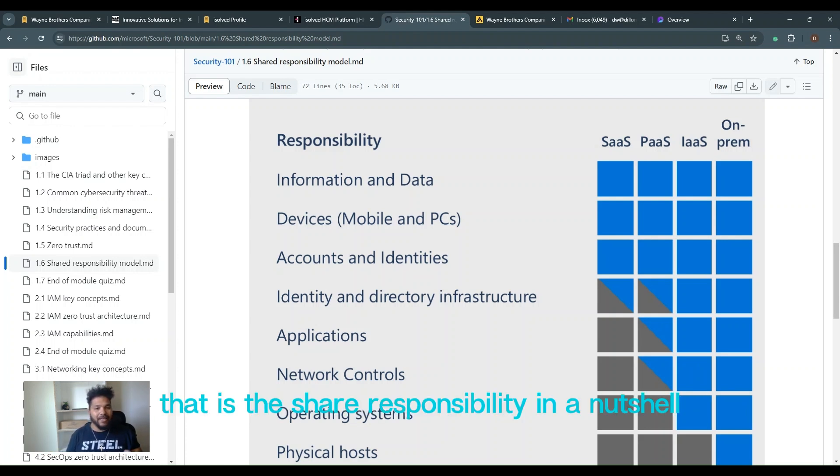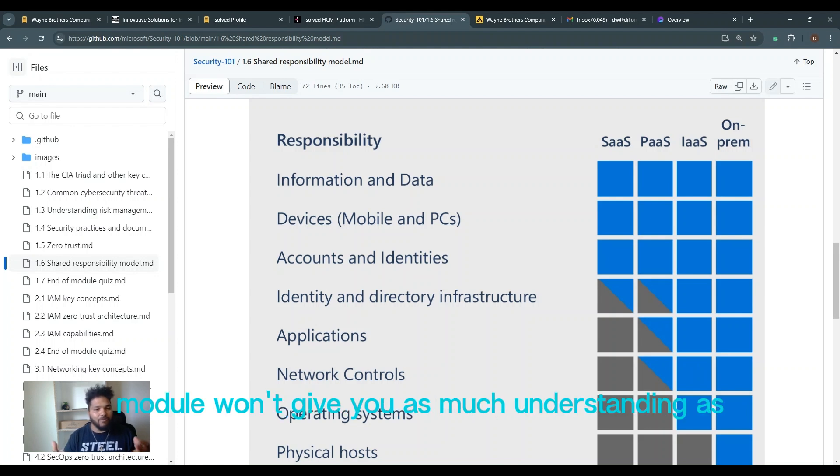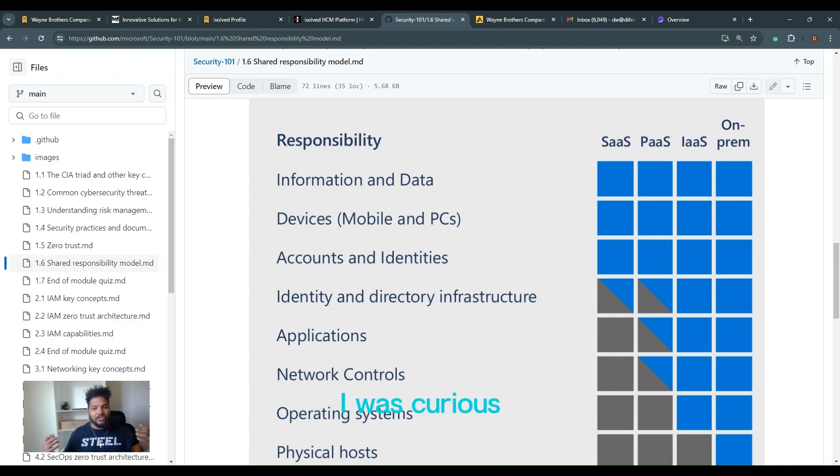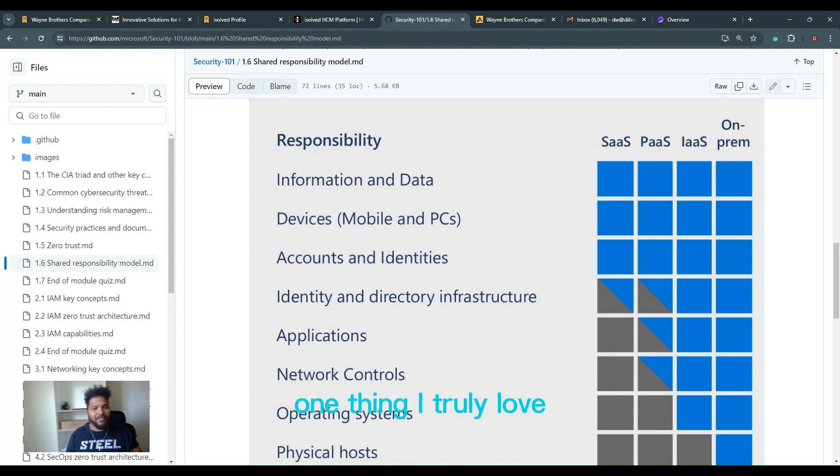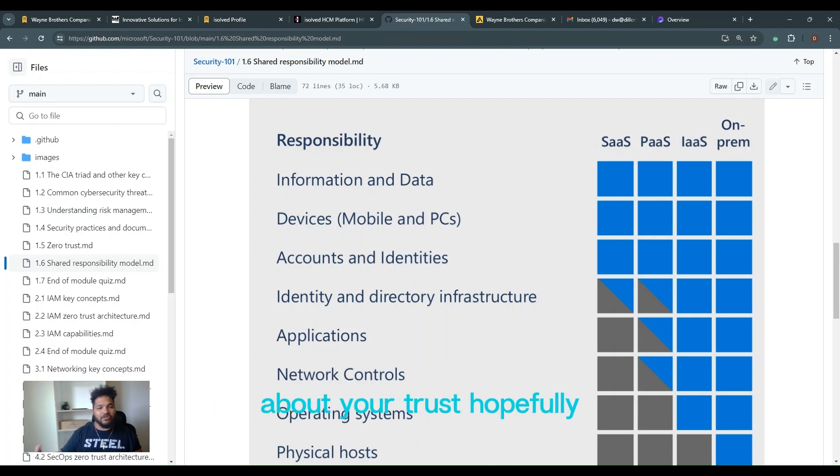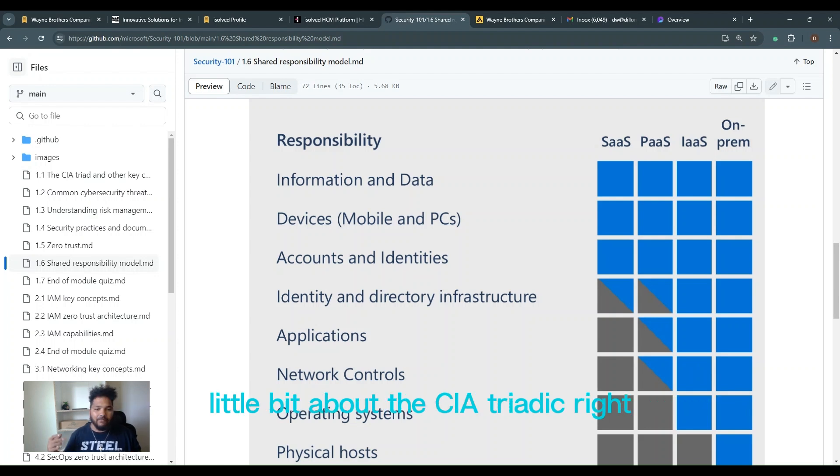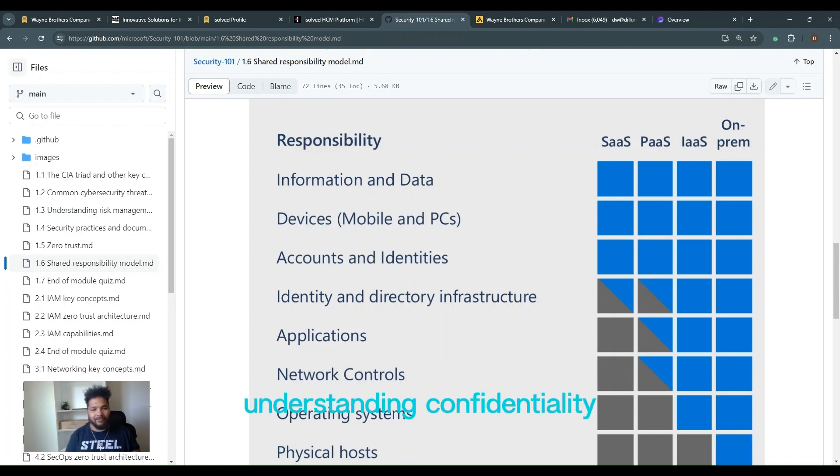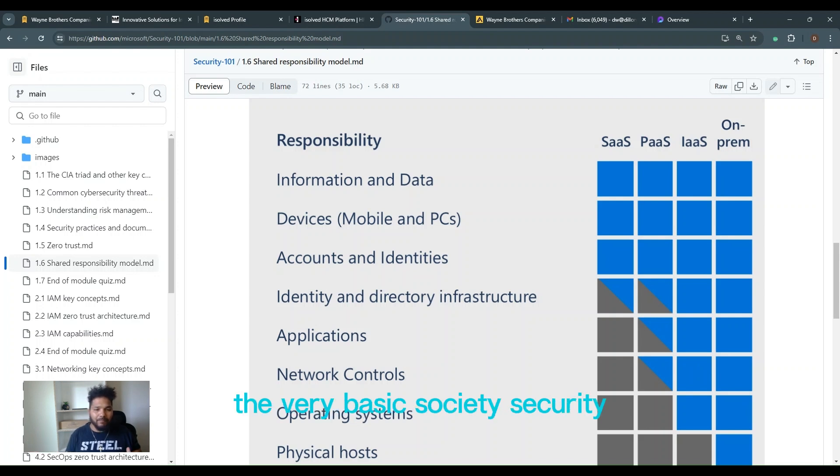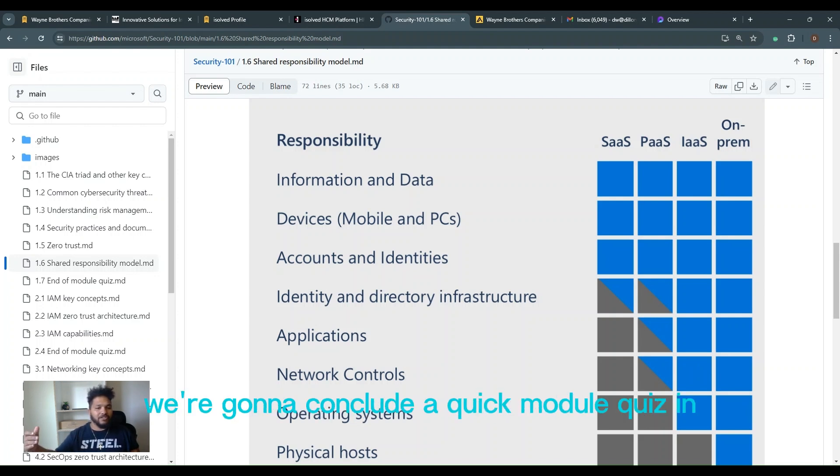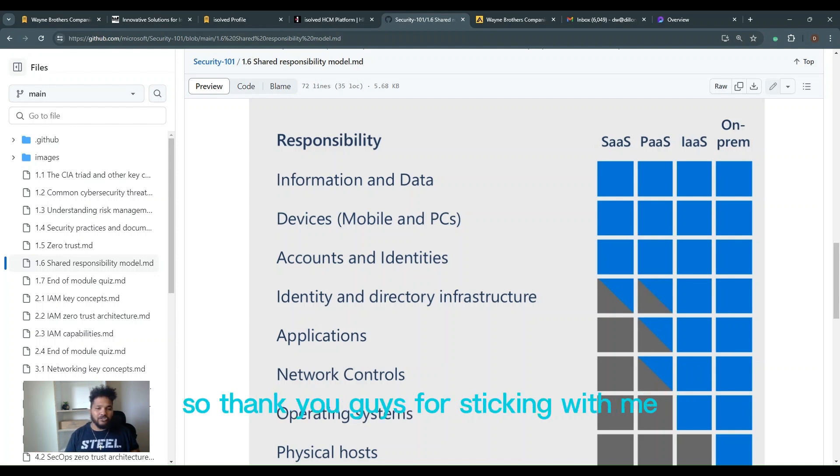Hopefully you understand it. Hopefully module one gave you as much of an understanding of cybersecurity as it gave me, just a little bit of greatness back. One thing I truly love is just getting to talk to you guys about zero trust. Hopefully you guys saw how exciting that was about that one. A little bit about the CIA triad, understanding confidentiality, integrity, and availability. The very basics of cybersecurity. Awesome talk through. Next one, we're going to do a quick module quiz and then we're going to wrap up the module. So thank you guys for sticking with me.